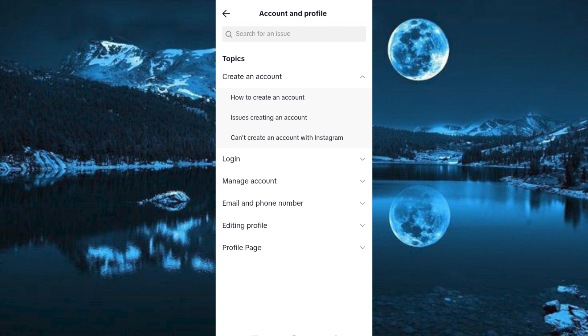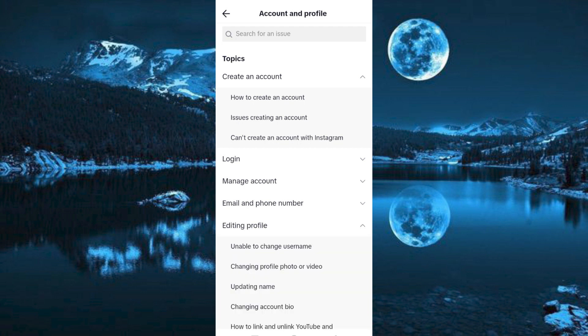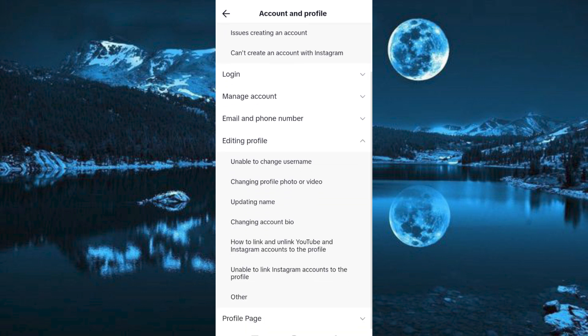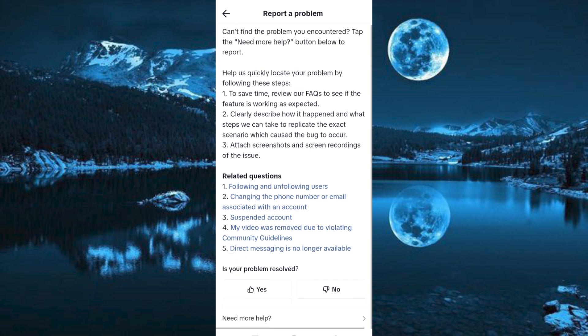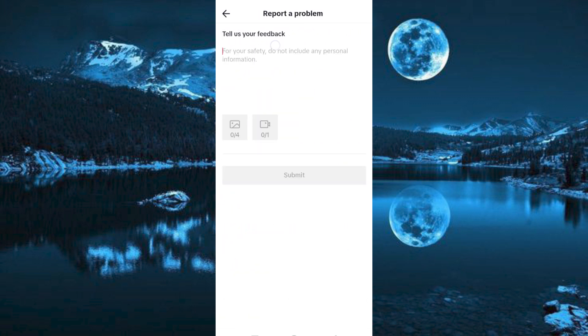Once in here, you can see Editing Profile. Click on it to open. Now go ahead and tap on Other. Scroll down to the bottom where we have Need More Help and click on it.